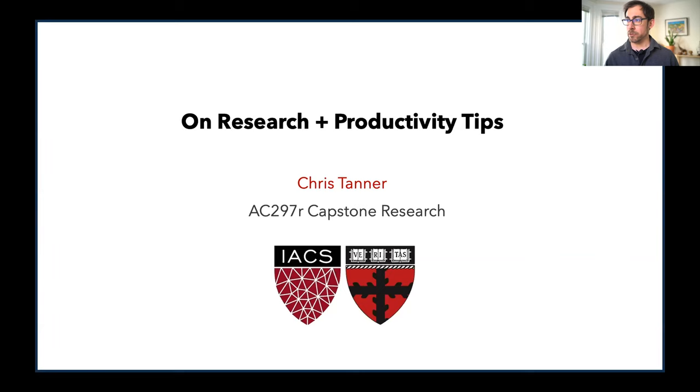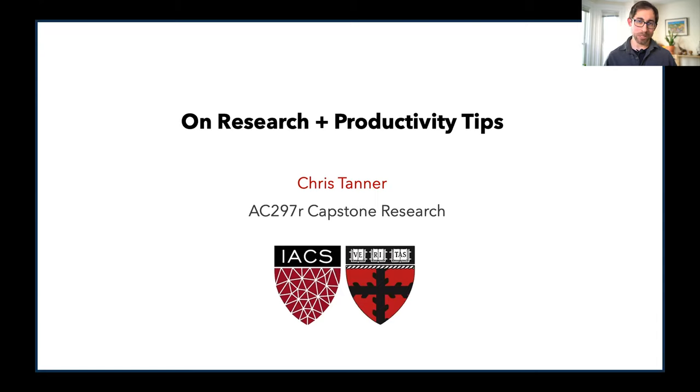Good afternoon everybody. So today we have two lectures. The first is from David Abel talking about research, and the second is where the TAs and I will talk about productivity and some of our tips for time management. And as a reminder, David is with DeepMind, and DeepMind may be interested in sharing today's lecture to a wider audience. So because of that, I'm going to explain a little bit about this course so that you have context of why we're talking about research and how does it fit in.